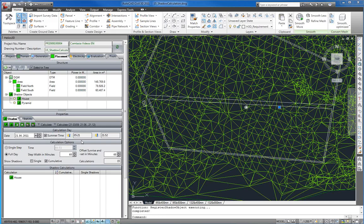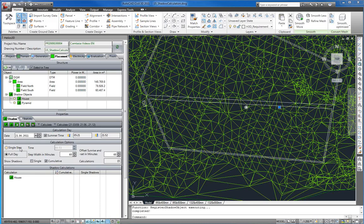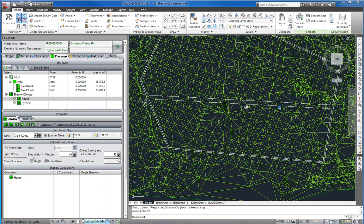There are two options for shadow calculation now. Single step allows to calculate the shadow for one single moment between sunrise and sunset. Here we want to run a calculation for a full day. So we now enter a step width between 15 and 60 minutes.